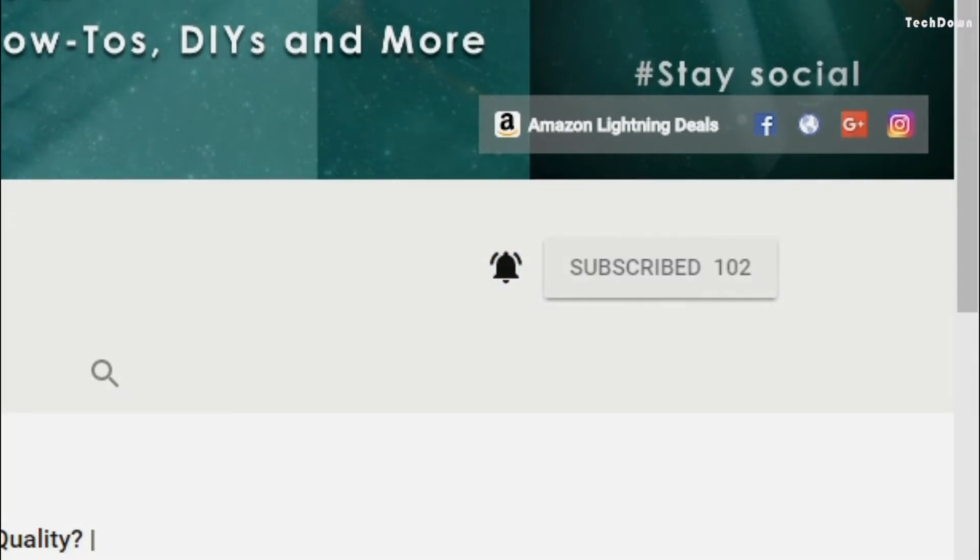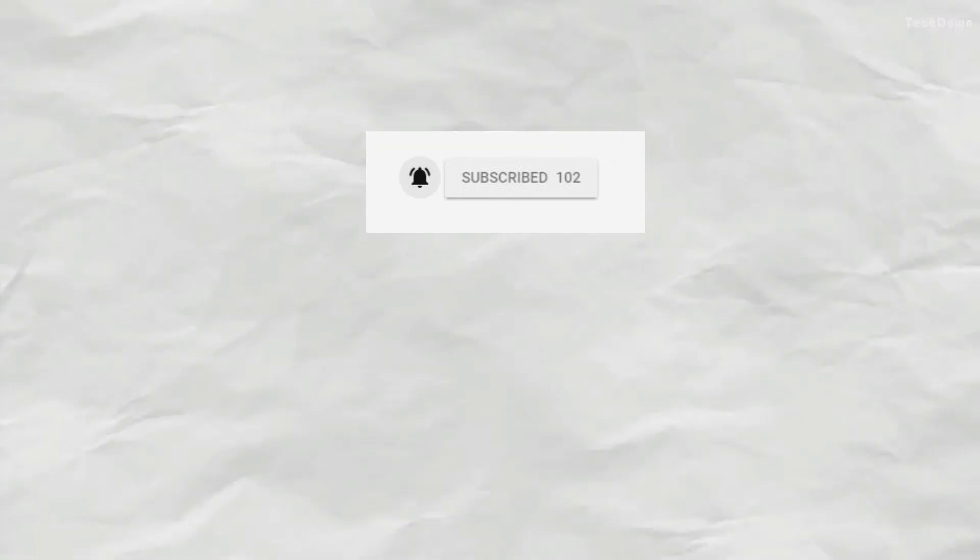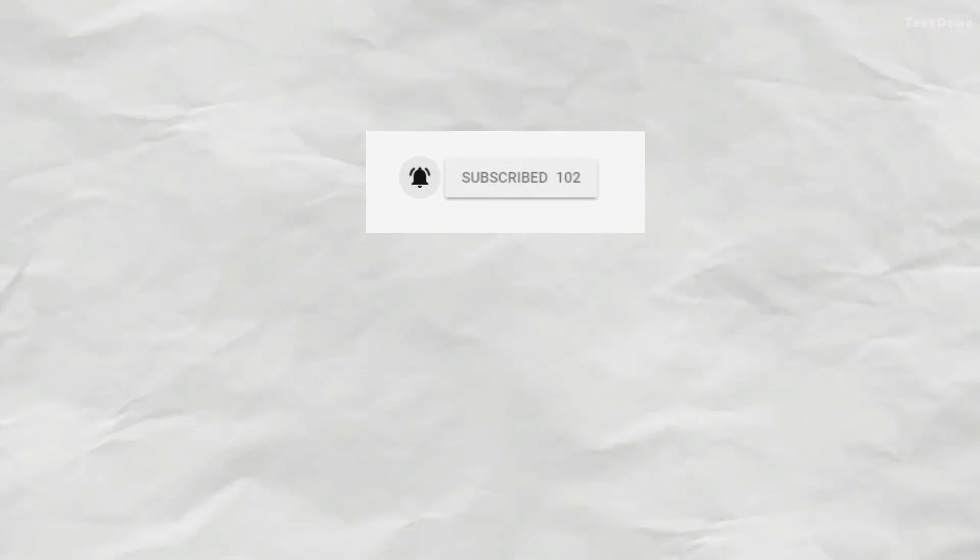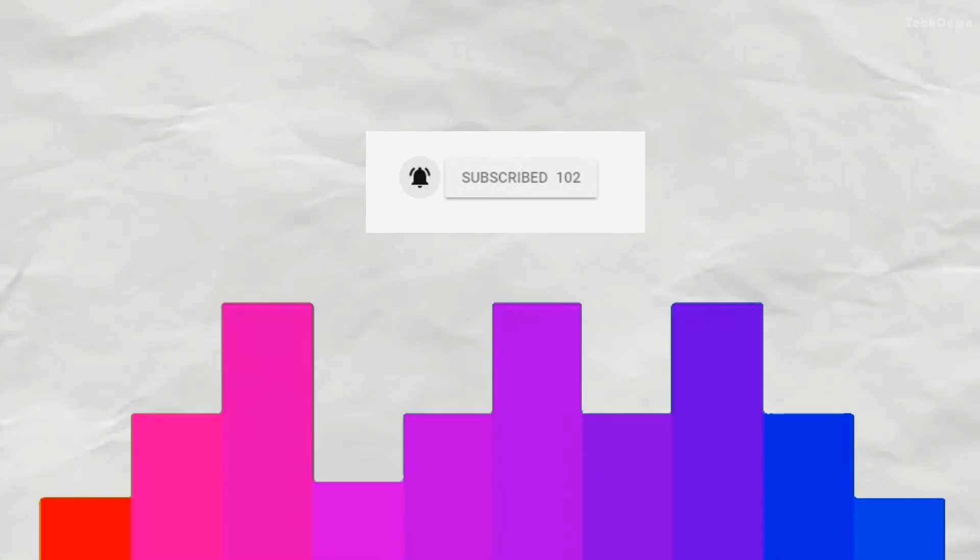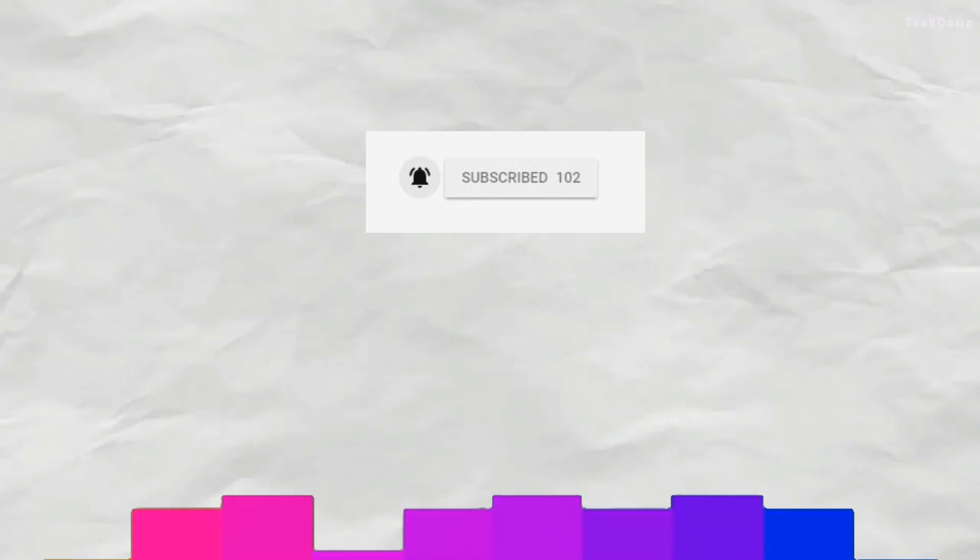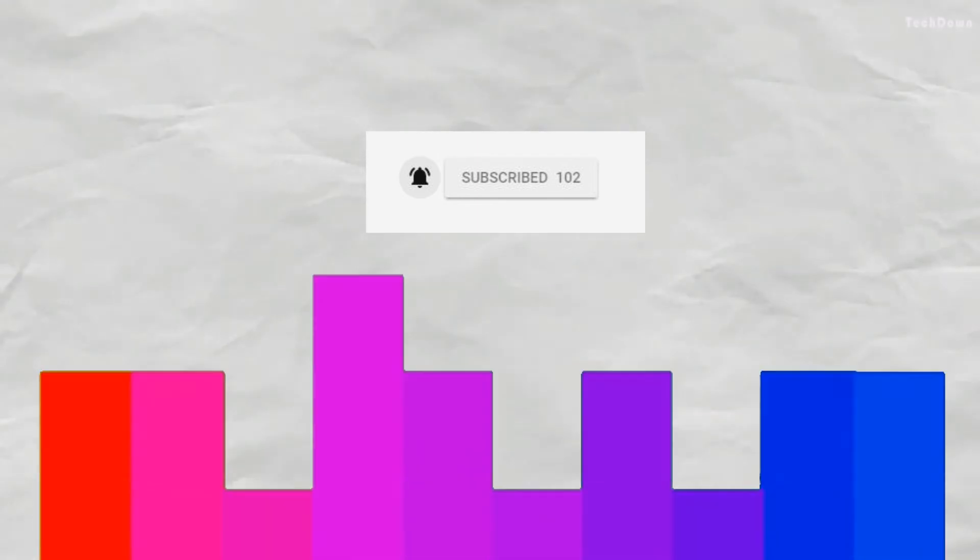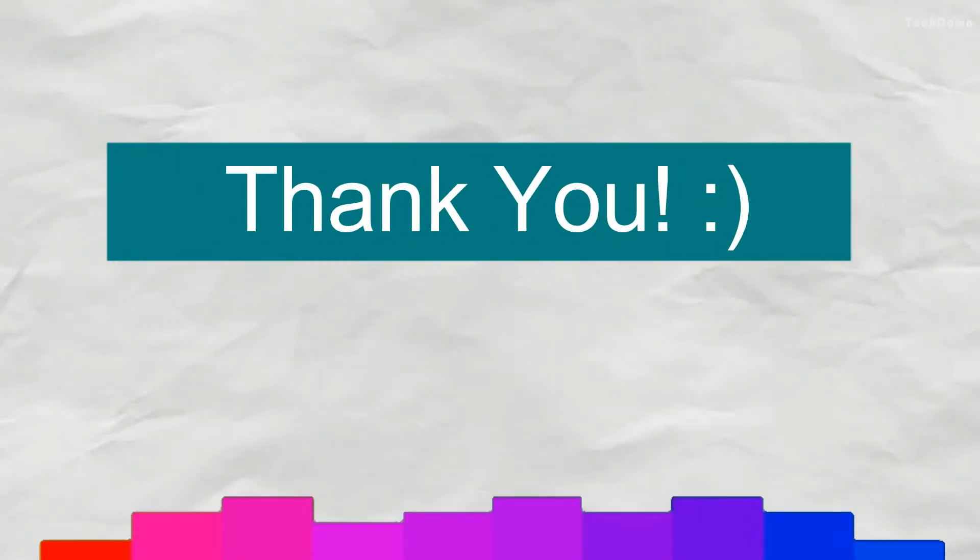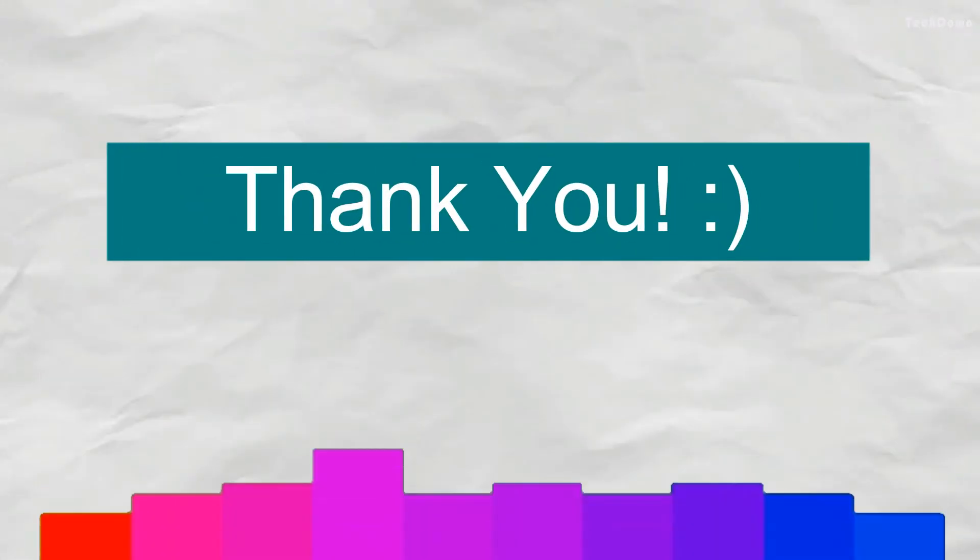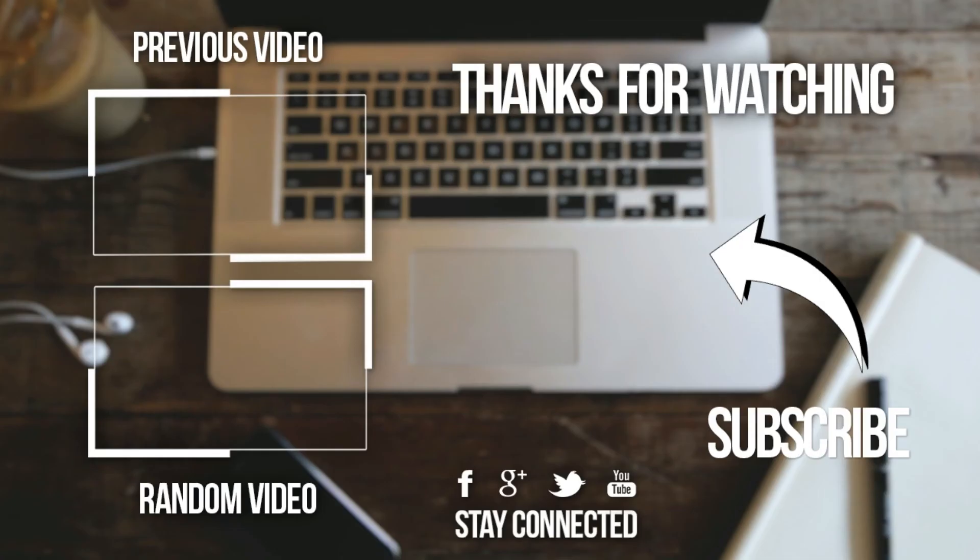And another thing I need to say here is that we have got 100 subscribers already, it's now 102. So thank you each and every subscriber for supporting me. Next aim will be 500 subscribers. Thank you for watching, have a nice day. Bye!